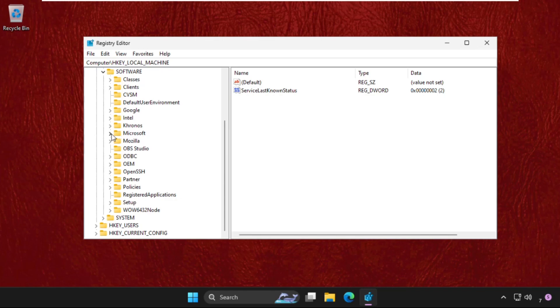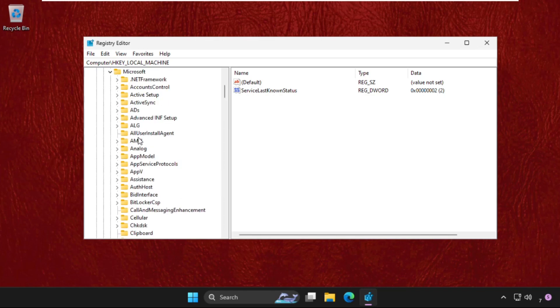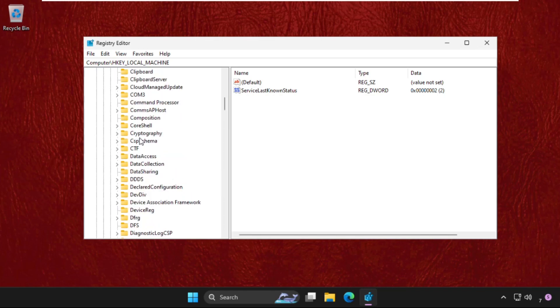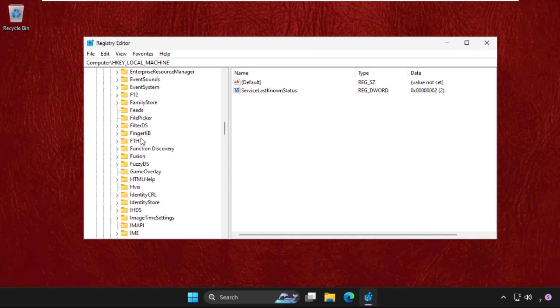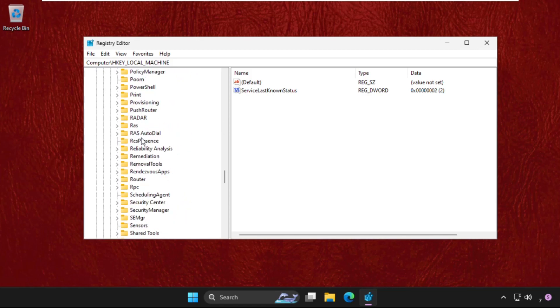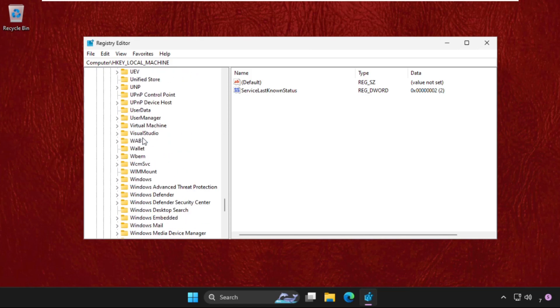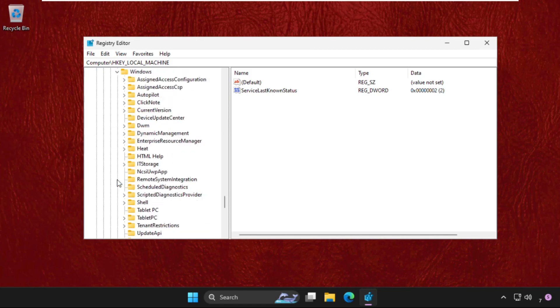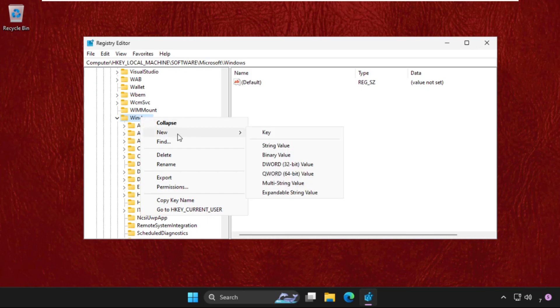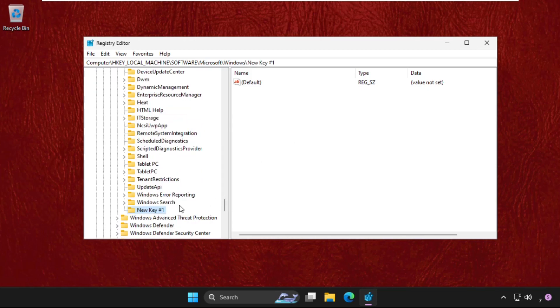Then scroll down, expand Microsoft folder and then find out the Windows folder. Keep scrolling down, here it is. Just expand this. In the Windows folder we need to right click on the Windows, click on New and select Key.